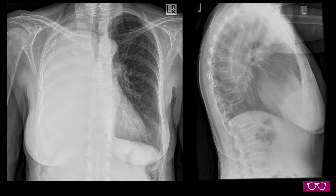Looking at the lateral projection, we can see that there is no right hemidiaphragm or right costodiaphragmatic margin, suggesting that these structures are opacified secondary to pleural fluid.